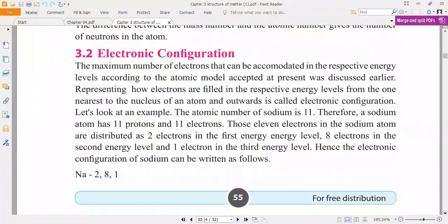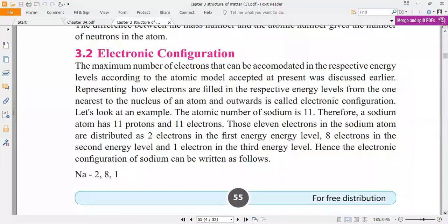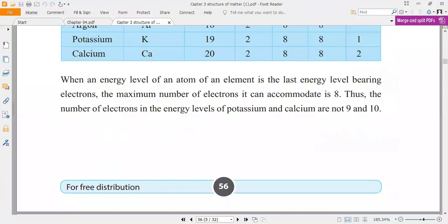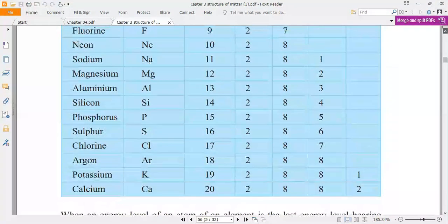Now let's see electronic configuration. Electronic configuration means representing how electrons are filled in the respective energy levels from the one nearest to the nucleus outwards in an atom.